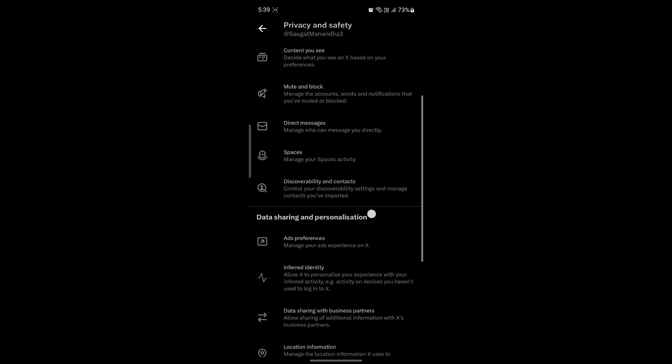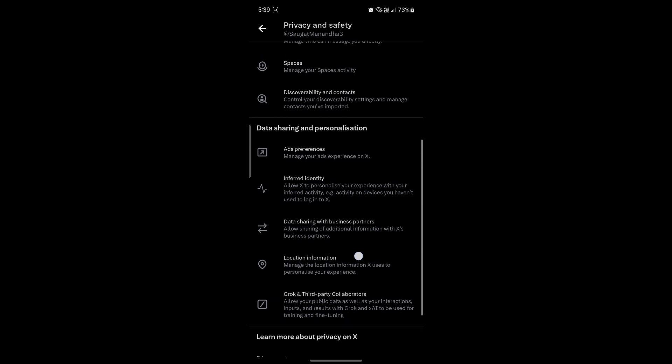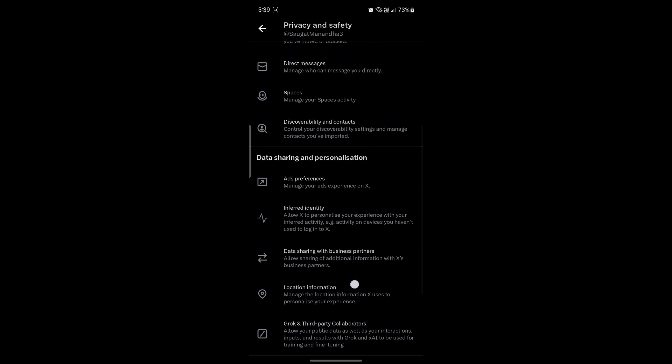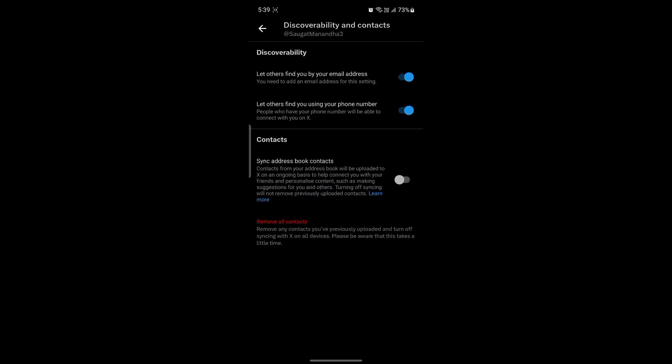Then what you need to do is scroll a bit down. After you scroll a bit down, you can see discoverability and contacts. Tap on this option. Under contact settings is sync addressable contacts. Go ahead and enable it. Now you can access the X app within the contacts.